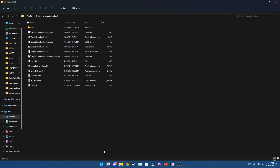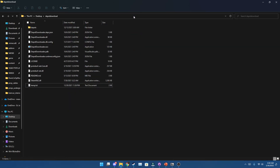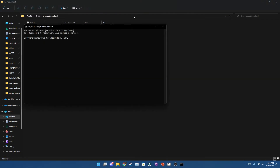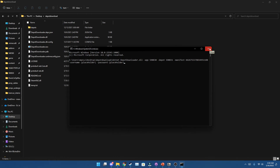Go over to Depot Downloader, navigate to wherever you have it located, and then type 'cmd' in the address bar. This will open your Windows command prompt. From here, paste in the command — change your username and password — and it will start downloading.